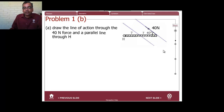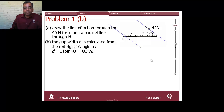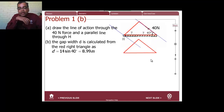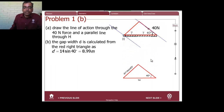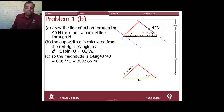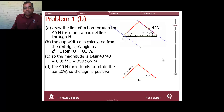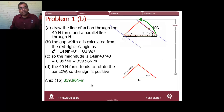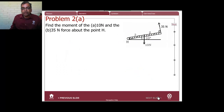Now let's do the second force — same steps. Draw a line through the 40-newton force and a parallel line through H. Draw the triangle to find the gap length. That length is 14·sin(40°) = 8.99 meters. The magnitude is 14·sin(40°) times 40, which is 359.96 newton meters. In this case the force tends to rotate counterclockwise, so the sign is positive. Let's look at another example.